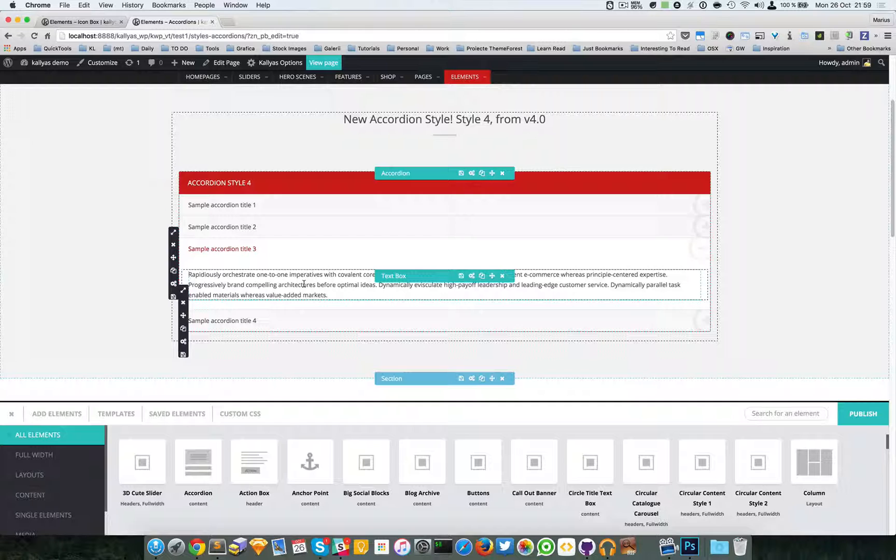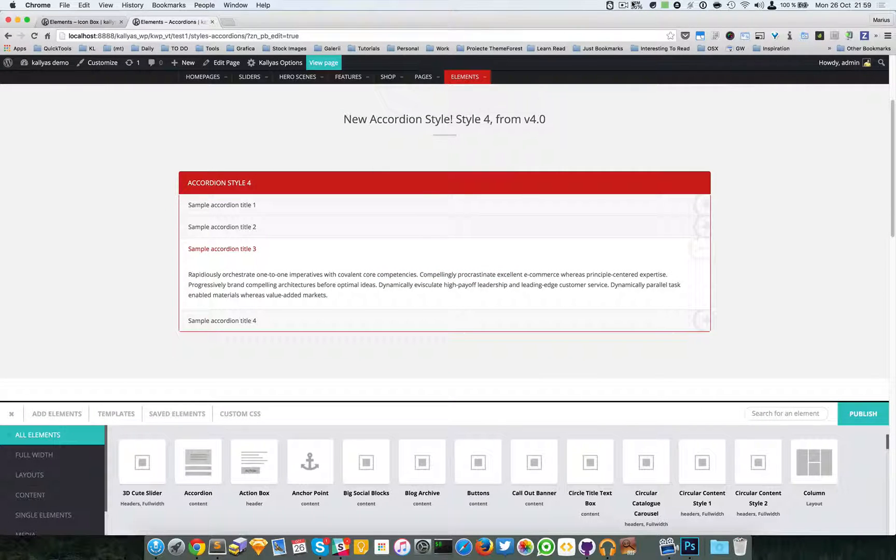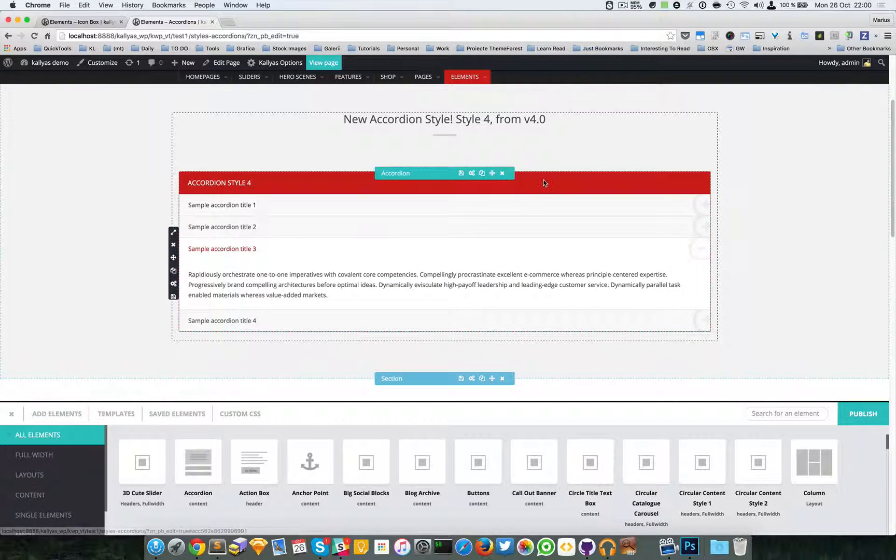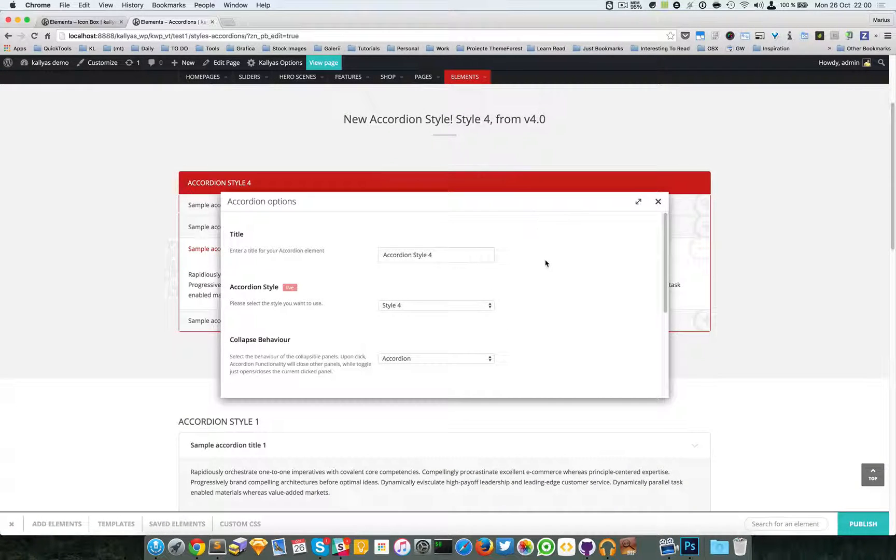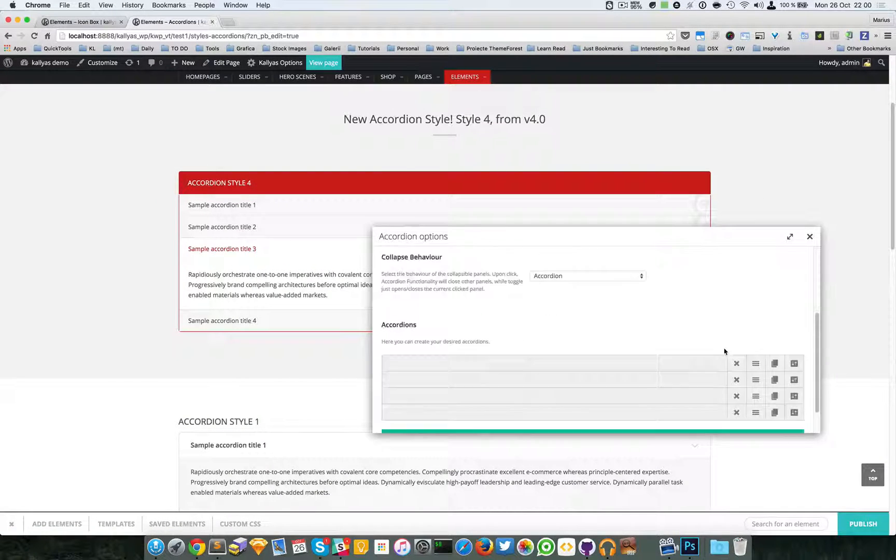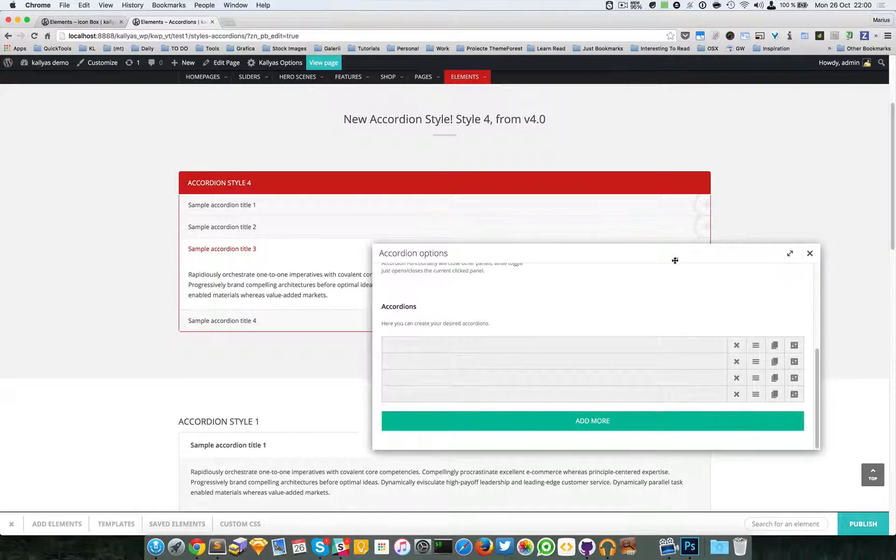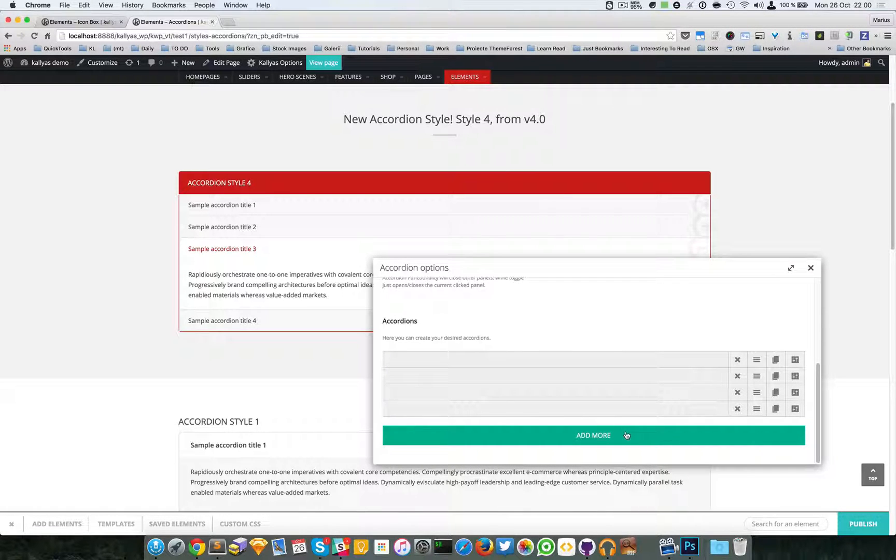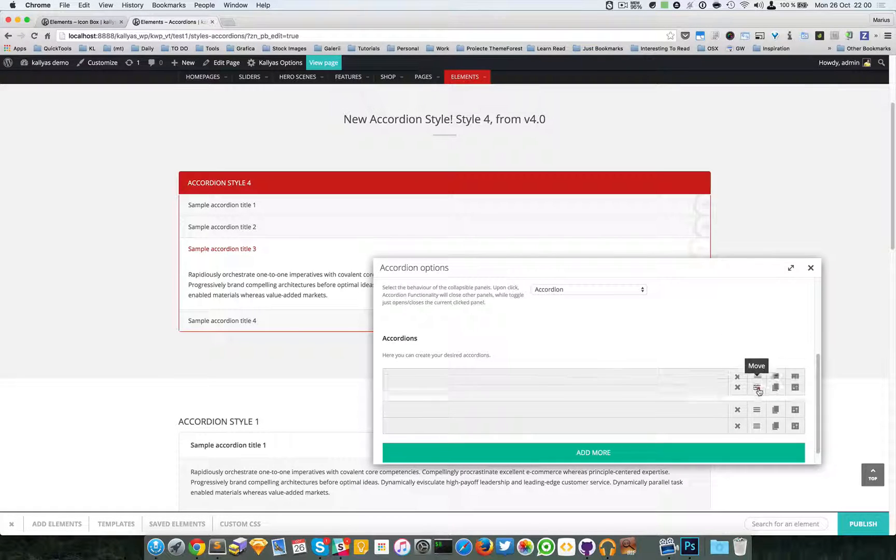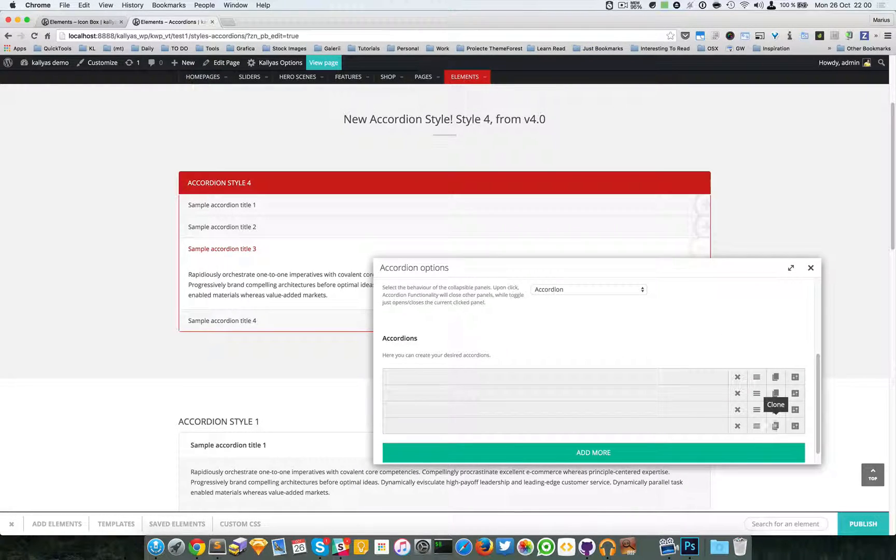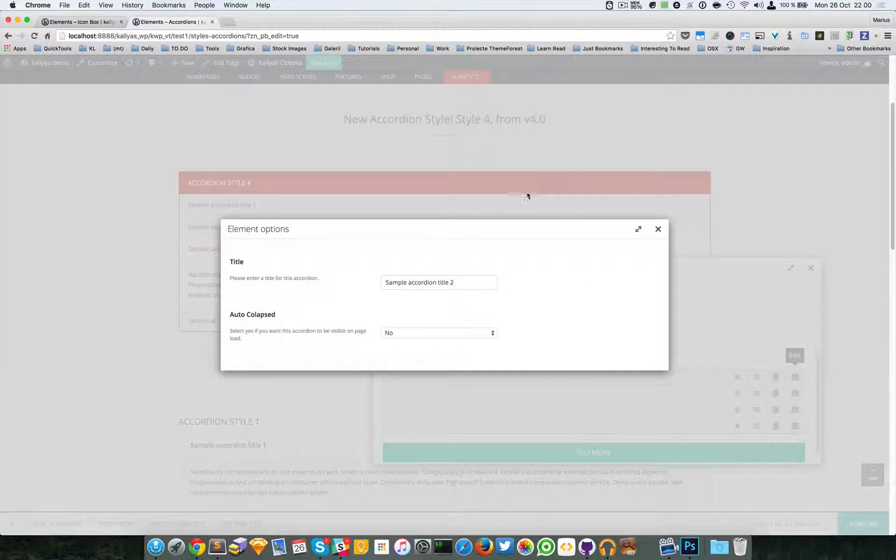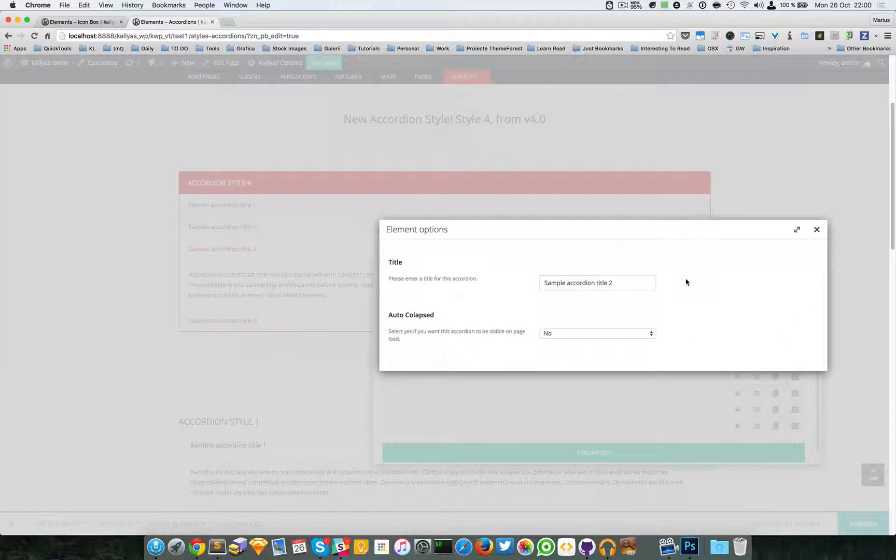So the others are closing as well. Great. Moving on with the rest of the options, the rest of the options are the accordion panes. We can add as many accordion panes as we want, we can delete them, we can move them around, we can clone them, and we can edit the options.